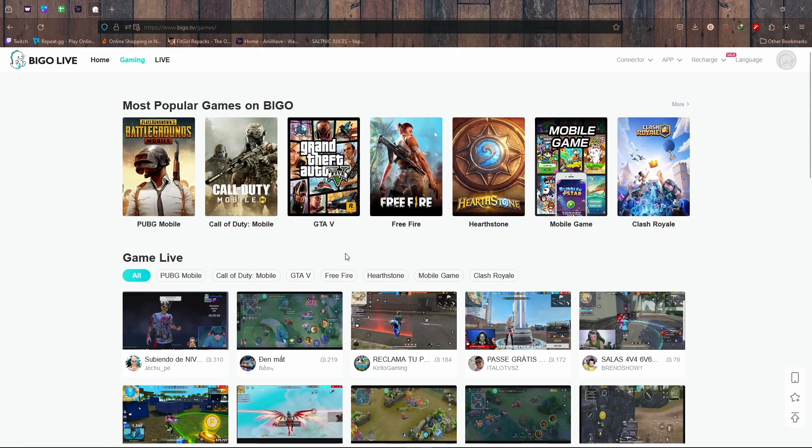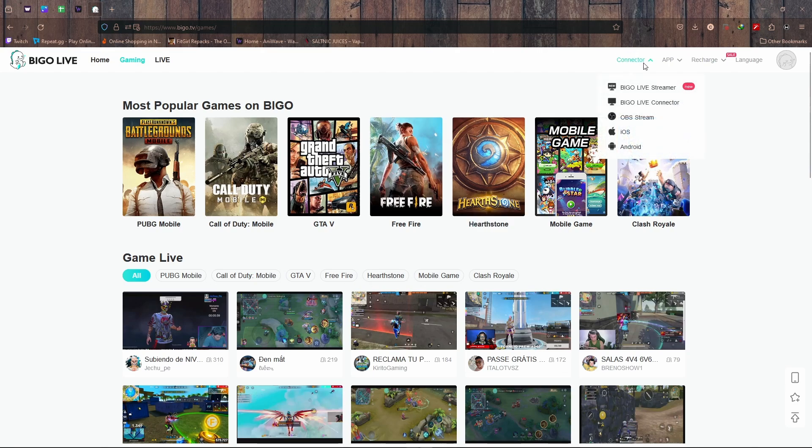If you're doing it from OBS or Streamlabs OBS, then it's really easy. You just need to hook up the Bigo Live connector to Streamlabs OBS or your OBS.